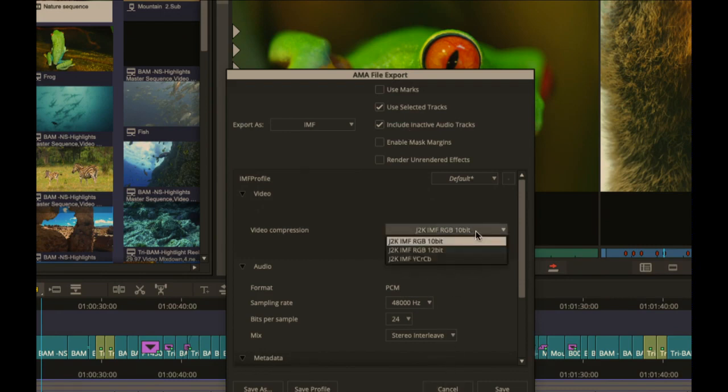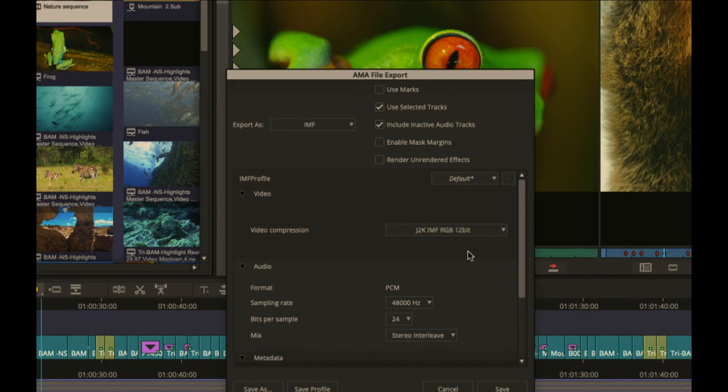If you don't know what that is, it's actually a single folder with all of your essence, your XML data, your MXF media as one simple package that you then can hand off at high res.